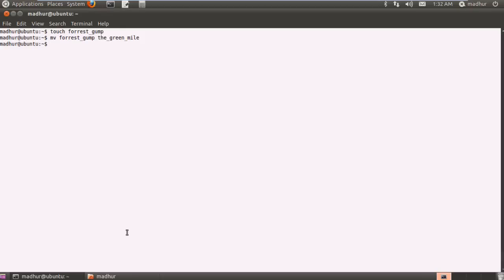The next thing that we're going to check out is how to remove files or directories using the rm command. Now if I want to remove my file the green mile, the command to use is rm. I'll type in rm, give a space, and then type in the name of my file which is the underscore green underscore mile.